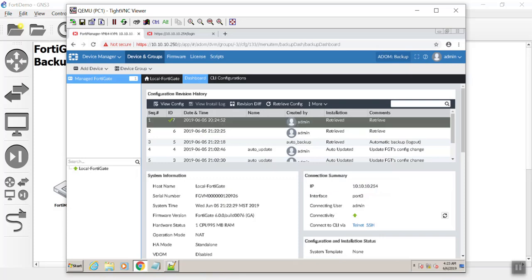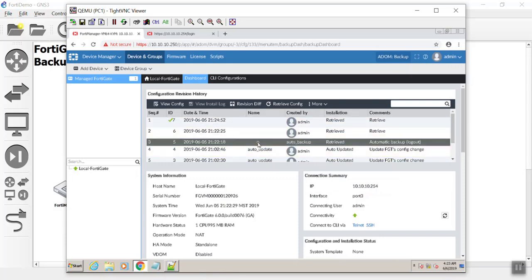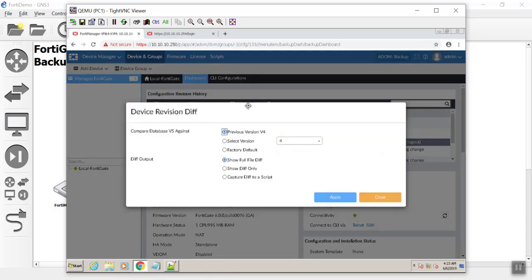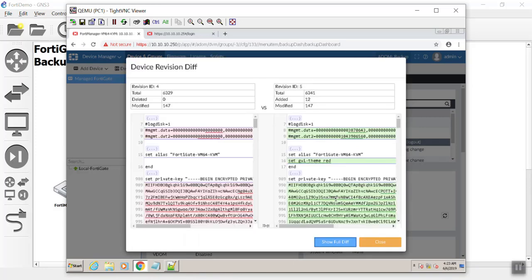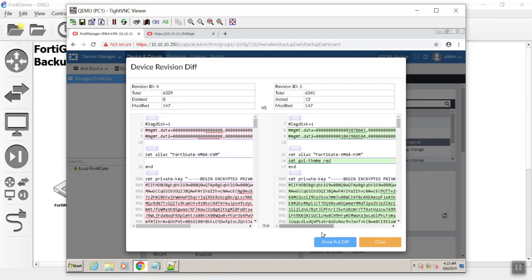All I did that was different here was change it to red. Also, I logged out. You'll see here that it actually made a stamp for when I logged out as an admin. It did an automatic backup. If we show only the differences, there's my theme turning to red. As you can see, not a big deal.